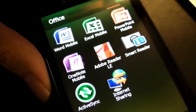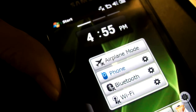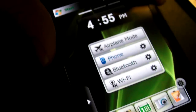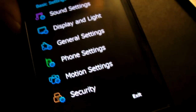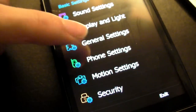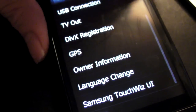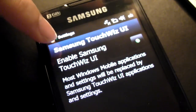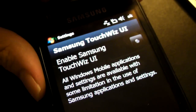But if for some strange reason you don't like this, there's actually a way to get rid of it. Here's how you do it. Go to the start menu — or rather the TouchWiz UI's menu — go to Settings, and you're in general settings. Go to Basic Settings, then General Settings, and scroll all the way to the bottom. Right there at the bottom there's something called Samsung TouchWiz UI — click on that, and it says 'Enable Samsung TouchWiz UI.'